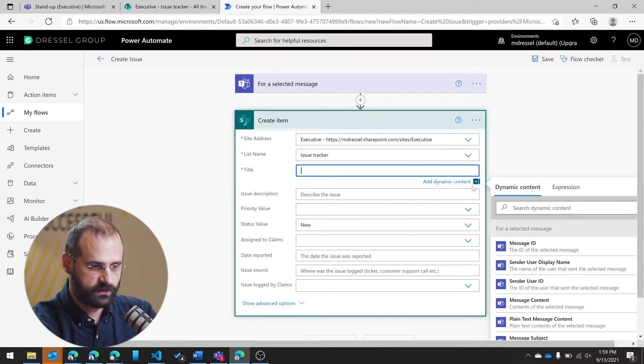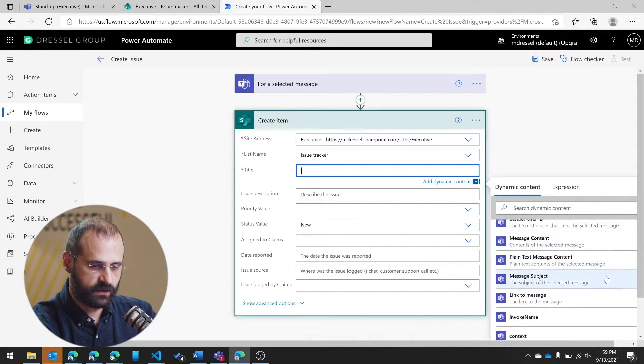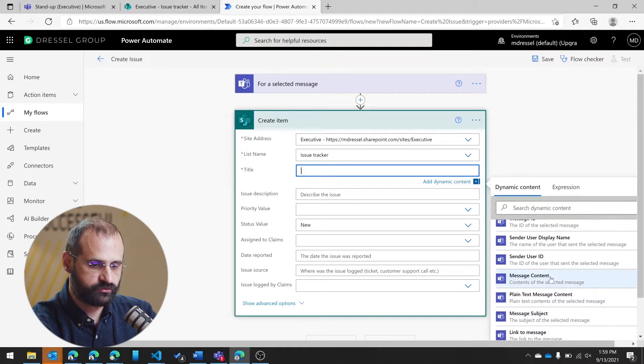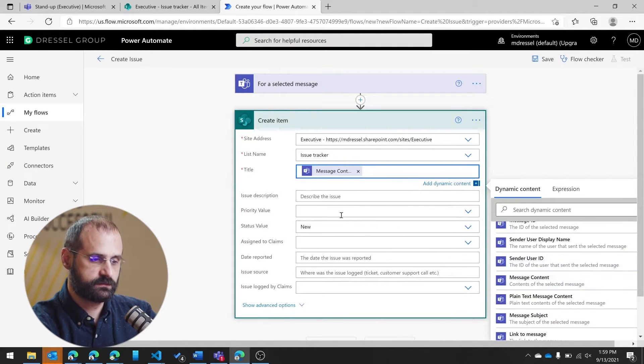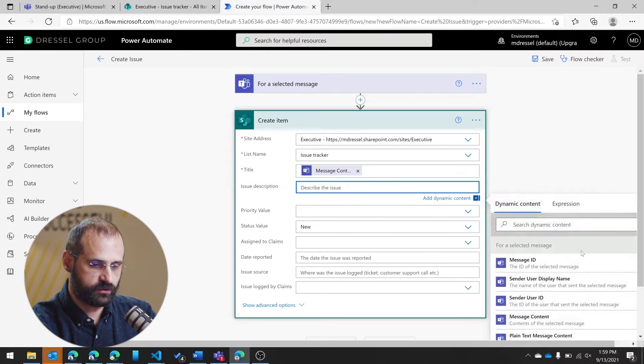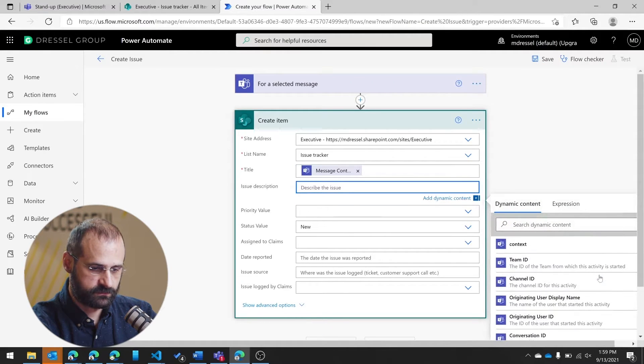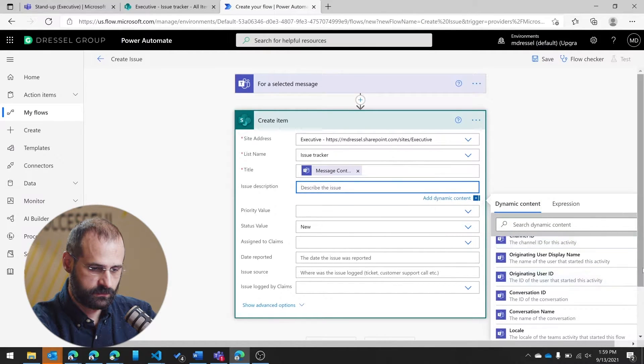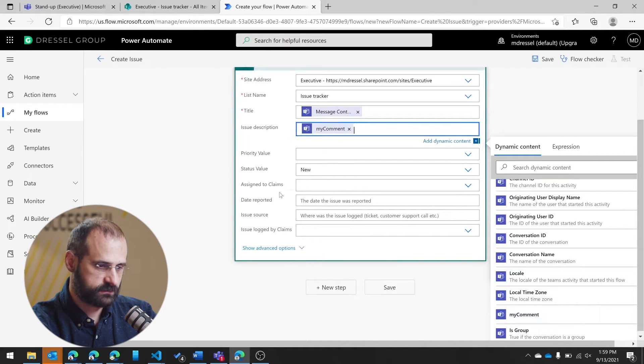And I'm going to be able to add a couple things directly from what I've gathered from the user. So when I select title, it gives me lots of different options here. I'm going to choose message content. So that's going to be from the selected message.